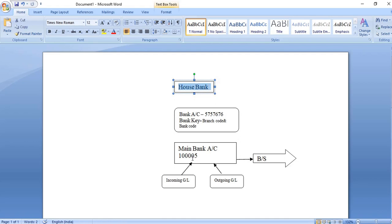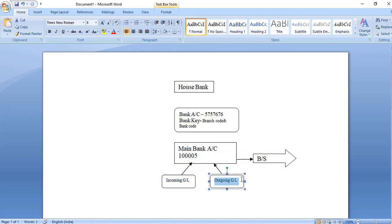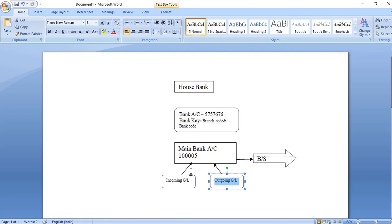The bank master should be updated in the bank ledger. Under one house bank, first we create the bank account number, and under that we create three GL accounts: the main bank account GL, the incoming GL, and the outgoing GL. The incoming and outgoing GLs will be sub-ledgers. Whenever we receive any transaction we use the incoming GL, and when the organization makes a payment we use the outgoing GL. The incoming ledger carries a debit balance and outgoing carries a credit balance, which are then transferred to the main bank and from there to the balance sheet.